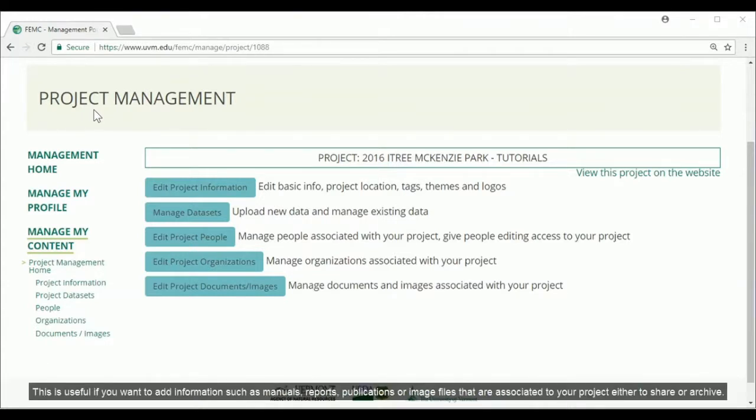This is useful if you want to add information such as manuals, reports, publications, or image files that are associated to your project, either to share or archive.